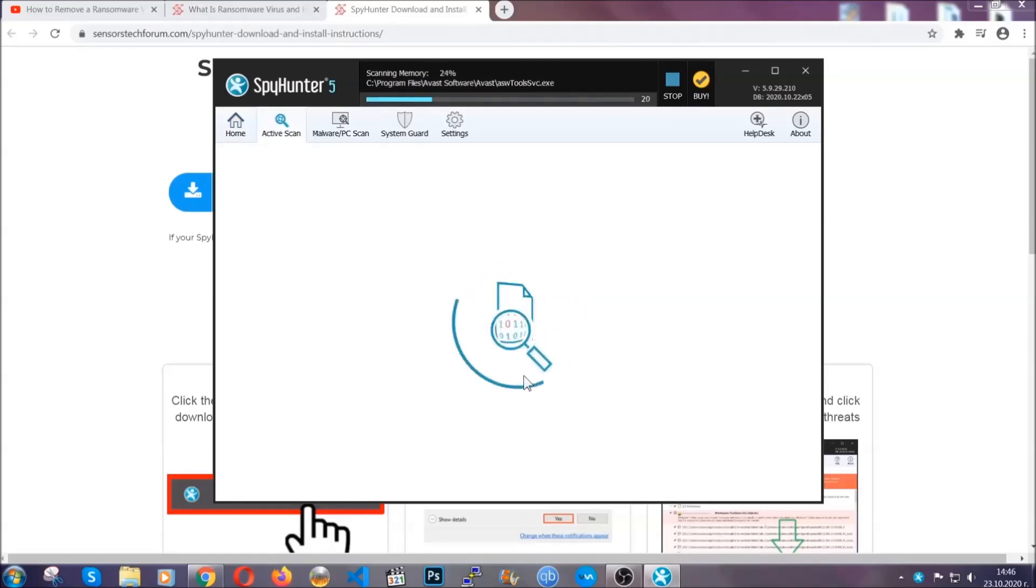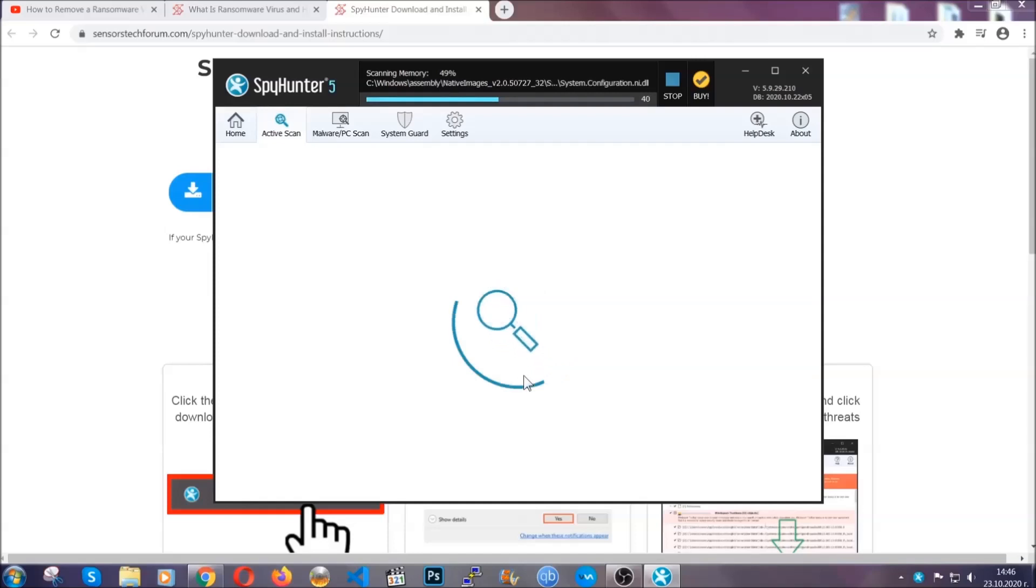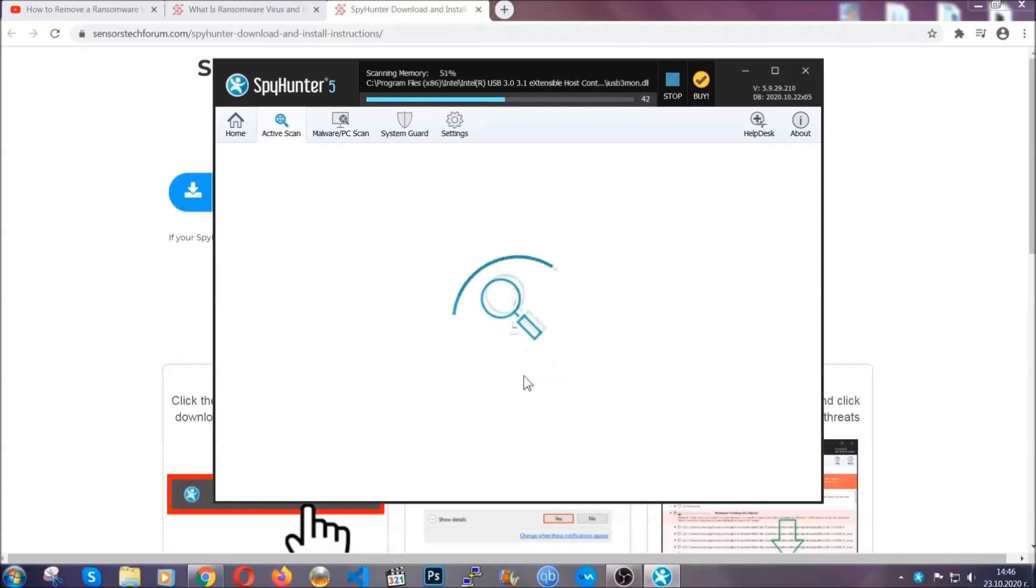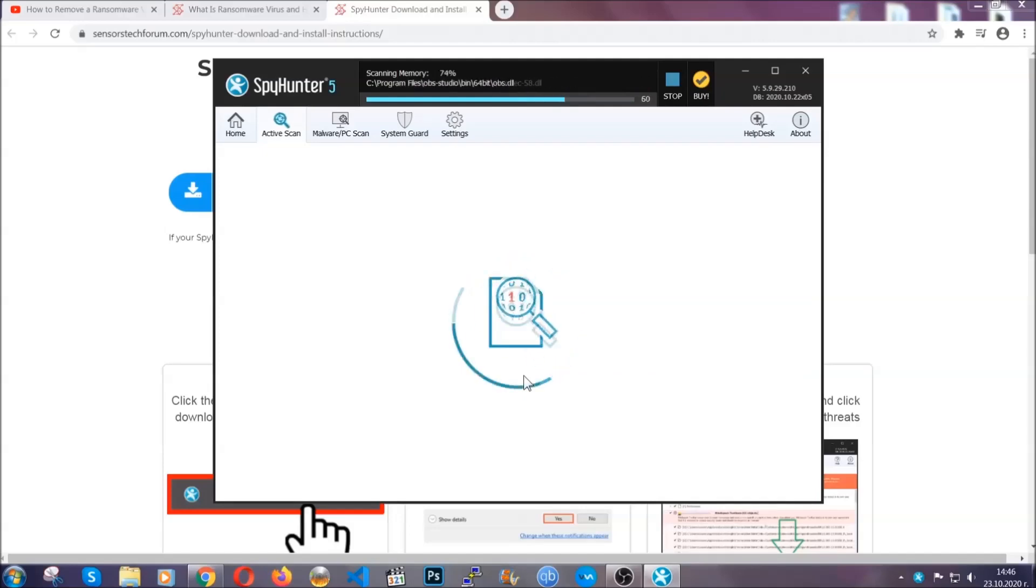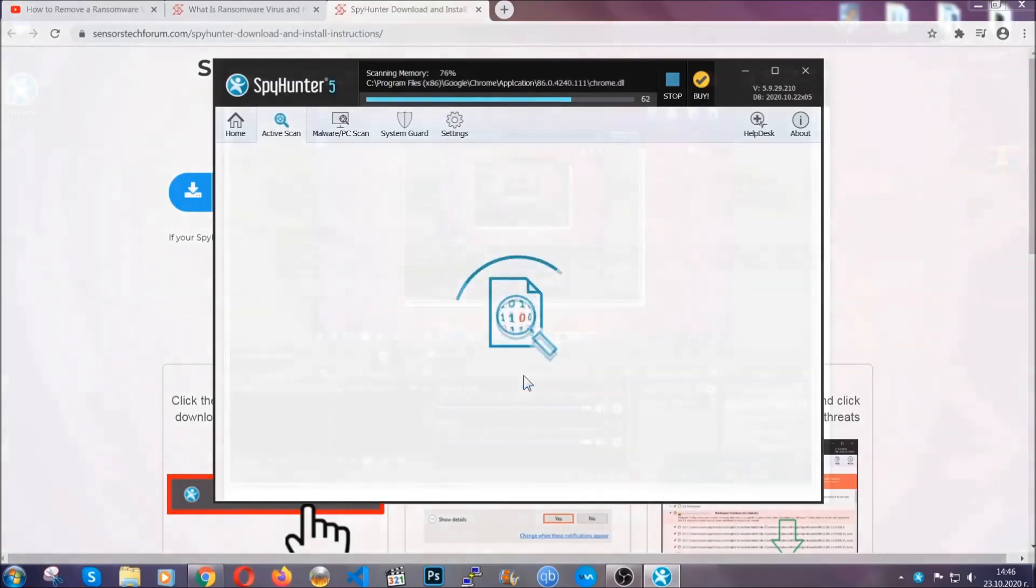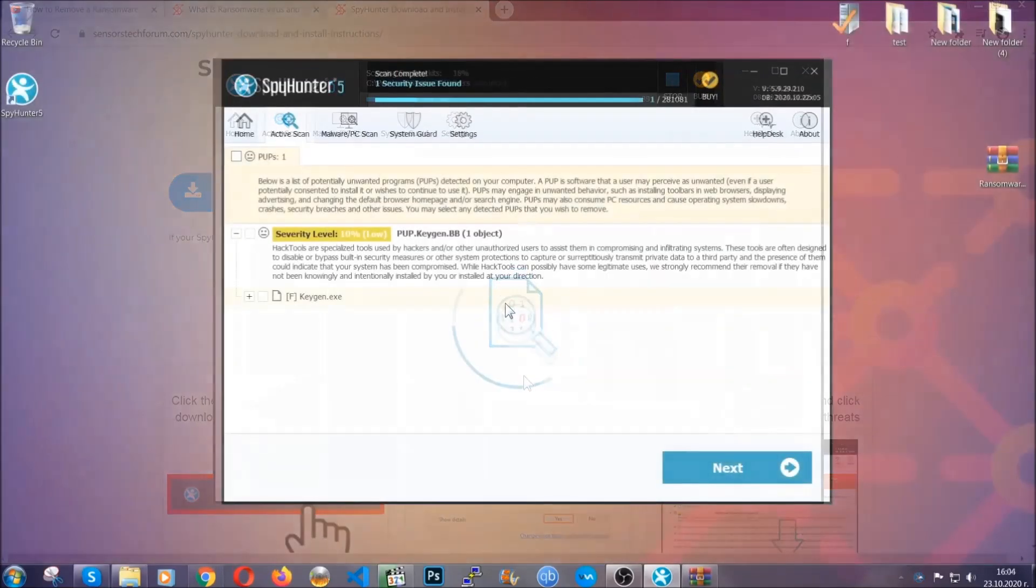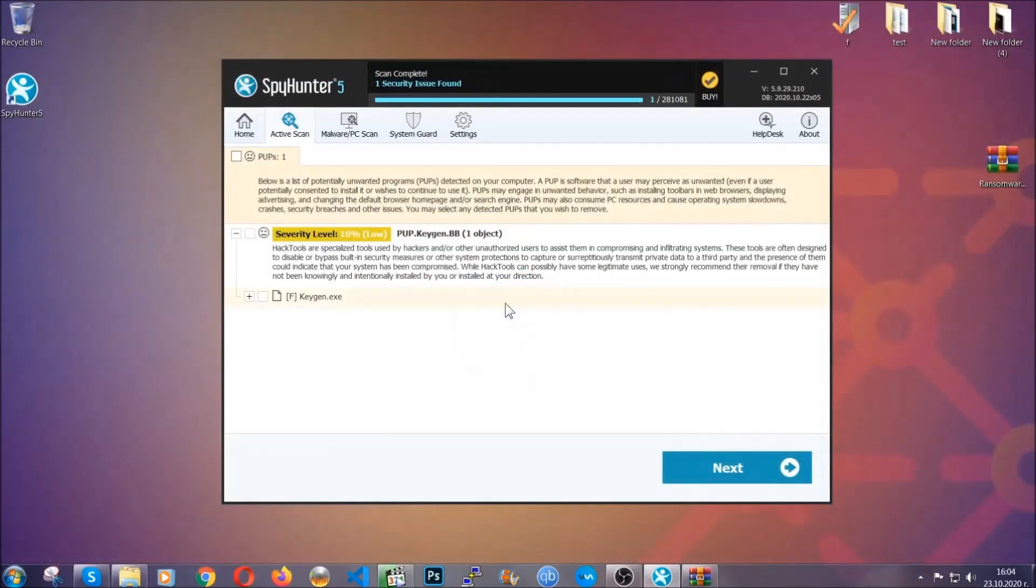Now the software is looking for any virus files, objects, cookies, anything that may be even potentially malicious and any virus will hopefully be detected and removed. When it's done simply select the threats and then click on the next button to remove it. Easy as that.